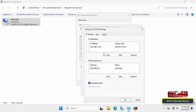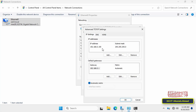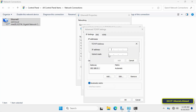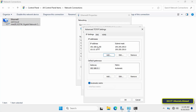In the Advanced TCP/IP Settings window, under the IP Addresses section, you will see the current IP address on the server. Click the Add button to enter an additional IP address, enter and assign the desired IP address, and click OK. Returning to the IP Addresses section, you will see that the second additional IP address has been added.